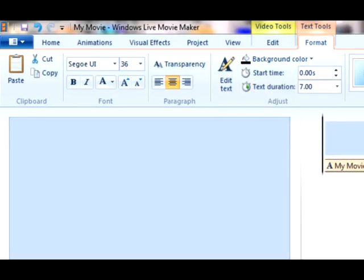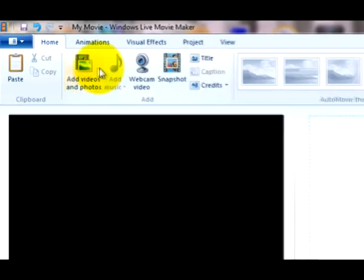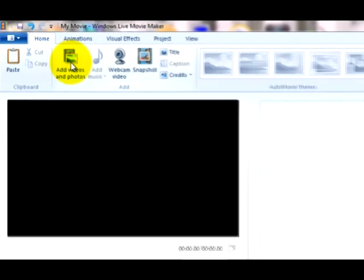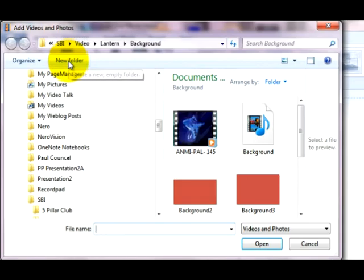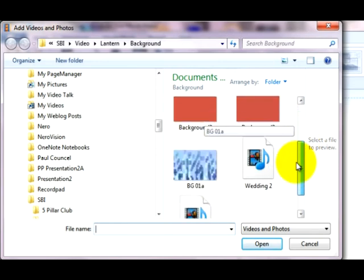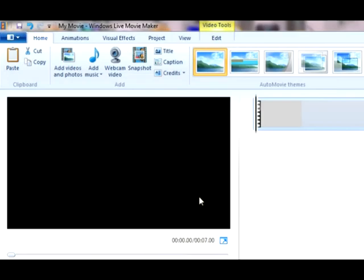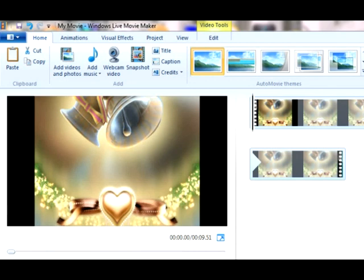So we'll get rid of the plain background and add some video. We've got a nice background here for a wedding, so all you have to do now is add the captions.